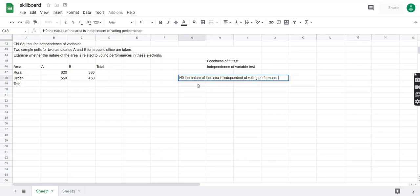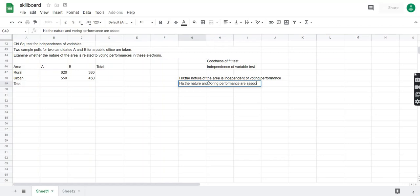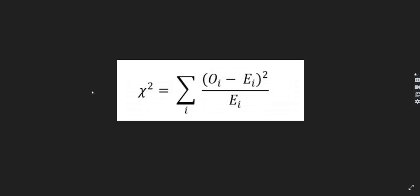This is our H0. The alternate hypothesis is that the two are not independent — they are dependent on each other — so the nature of the area and voting performance are associated in some way. Now we need to apply the chi-square test using the same formula as before.